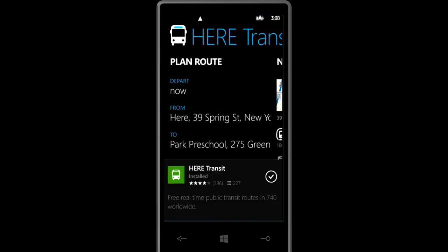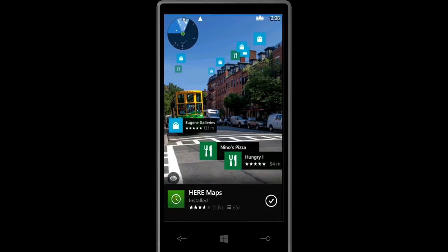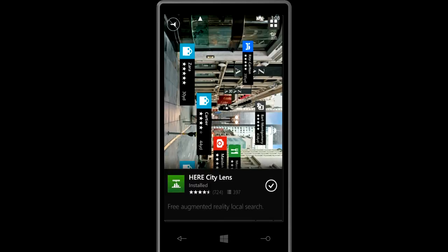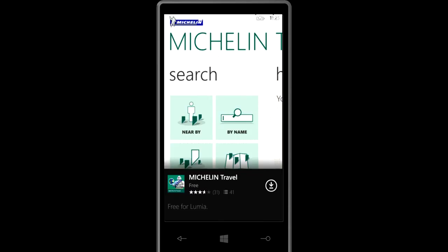And then decide to go to an app and actually either launch it if you have a checkmark or download it like for instance this Michelin app.